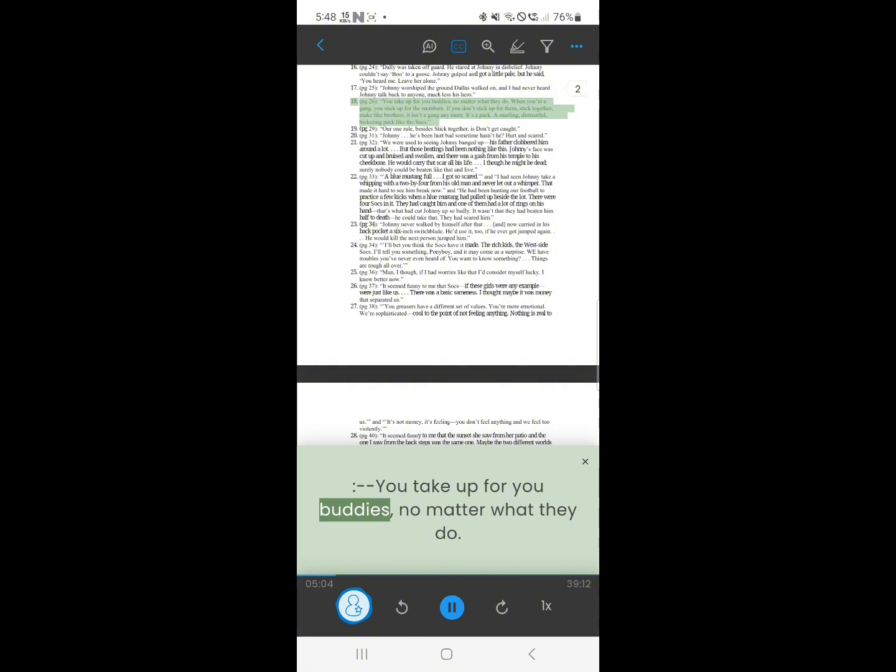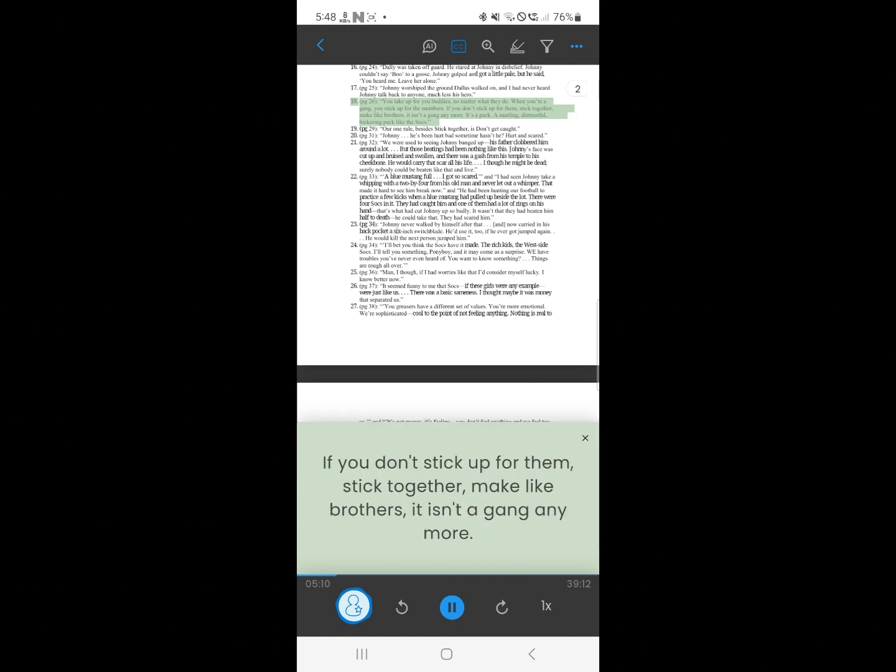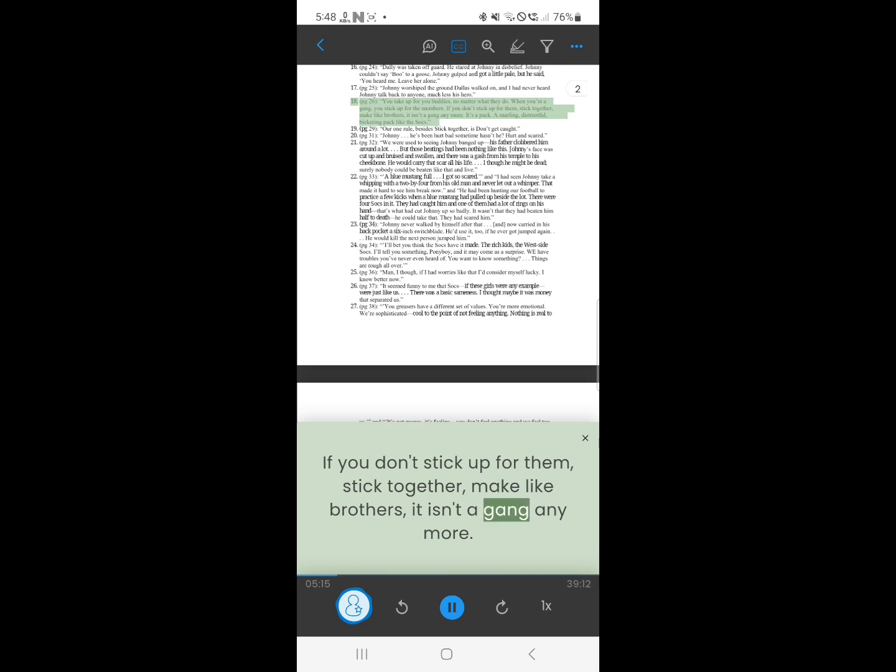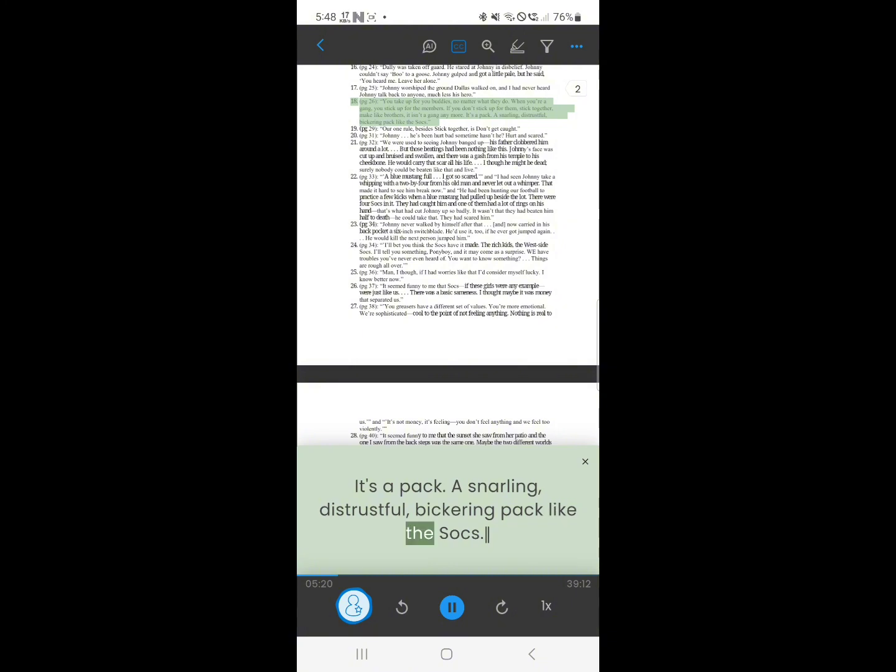17. You take up for buddies, no matter what they do. When you're a gang, you stick up for the members. If you don't stick up for them, stick together, make like brothers, it isn't a gang anymore. It's a pack. A snarling, distrustful, bickering pack like the socks.